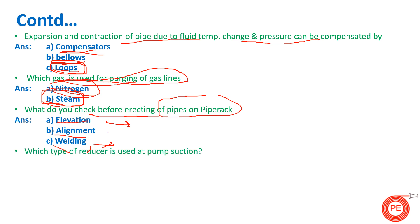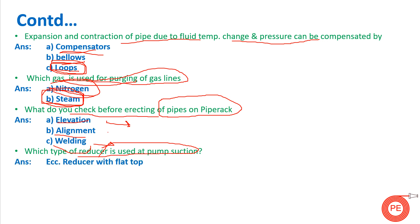Which type of reducer is used at pump suction? There are two types of reducers: concentric and eccentric. At pump suction, an eccentric reducer with flat side on top (FLOT) is used. This is done so that the problem of cavitation can be eliminated.